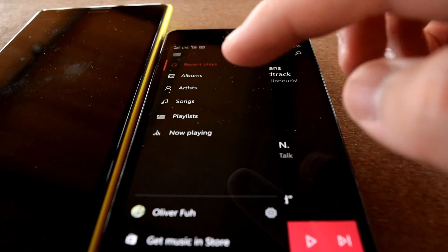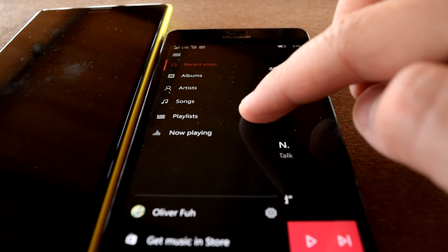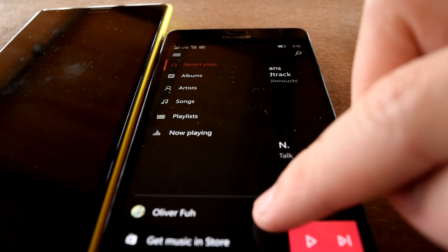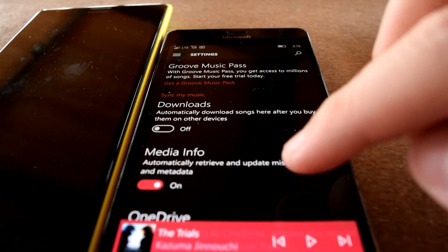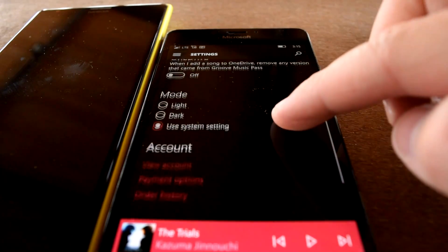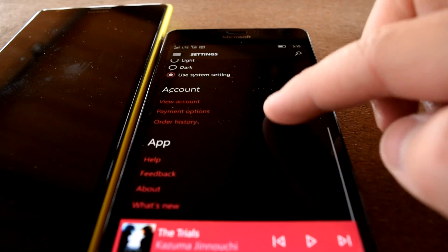Some of you might recall that earlier versions of the Groove Music app had an option found in the app's settings that hid your online OneDrive music collection.